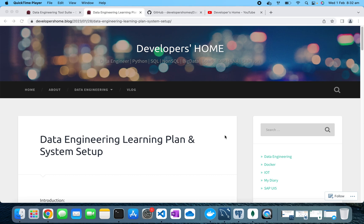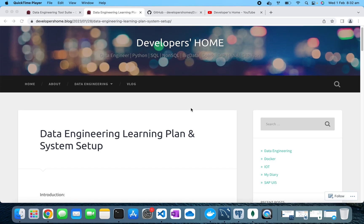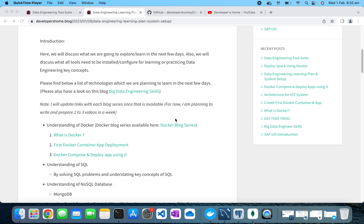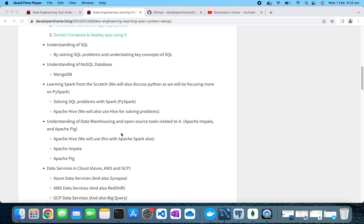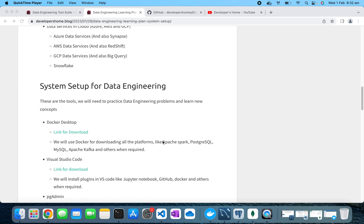Welcome back to Developers Home. Today we'll be setting up our system for data engineering learning. As we discussed earlier, we are planning to learn new technologies that are part of data engineering — specifically Apache Spark, Apache Hive, and different open source projects. We have designed our plan to cover all these emerging data engineering technologies, and for that we need to download and set up a few tools.